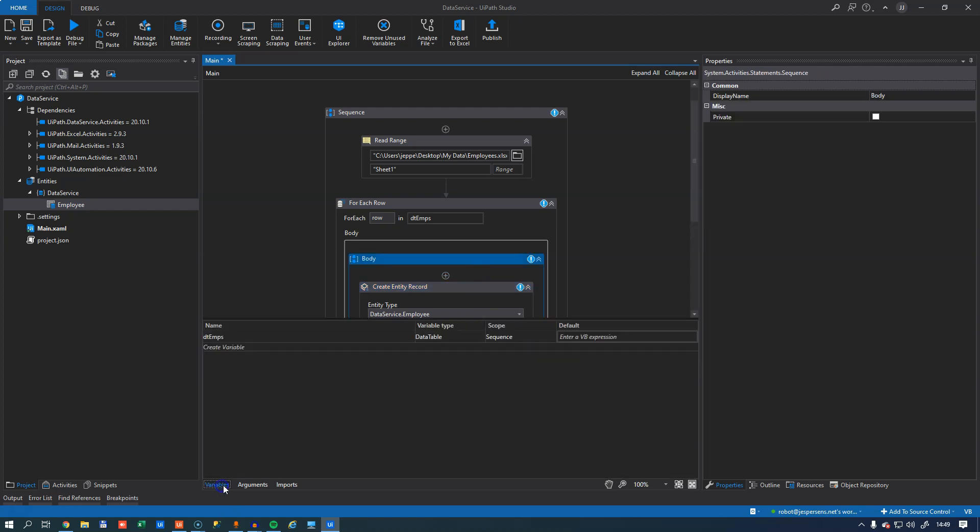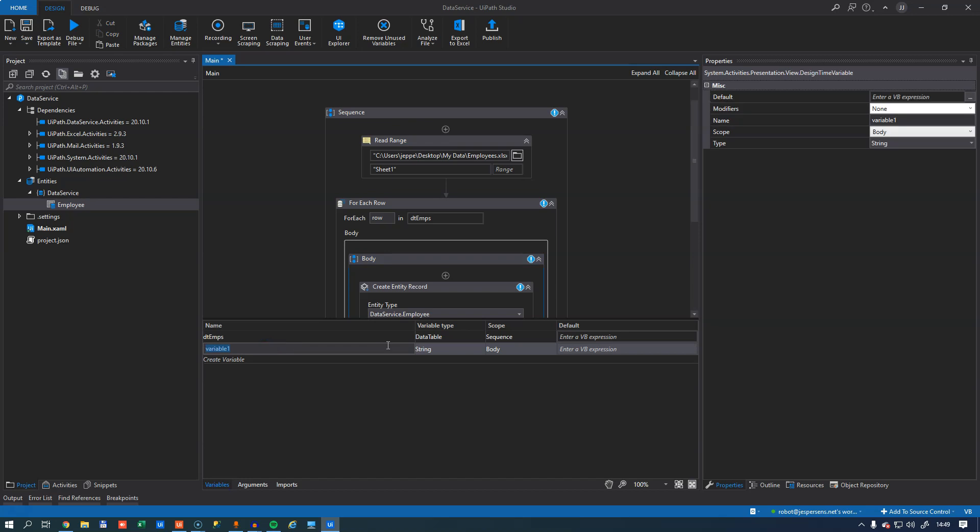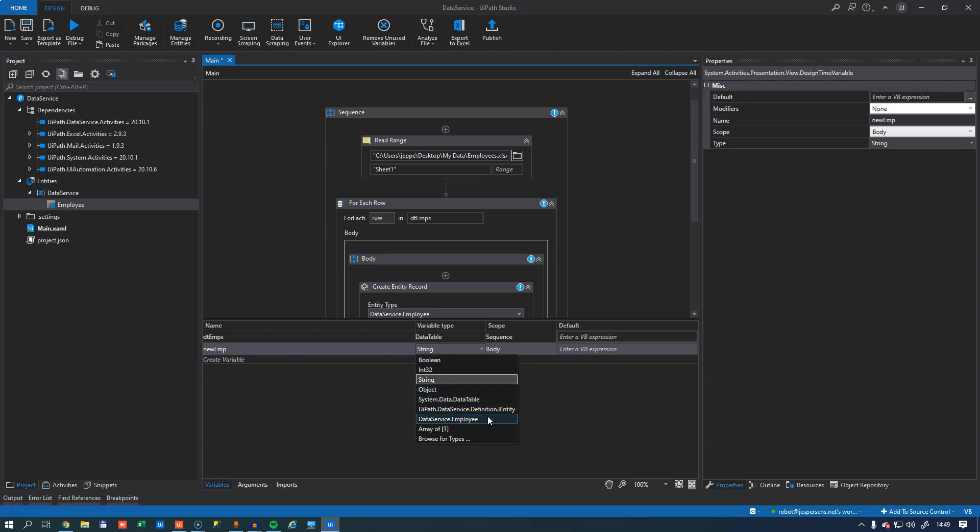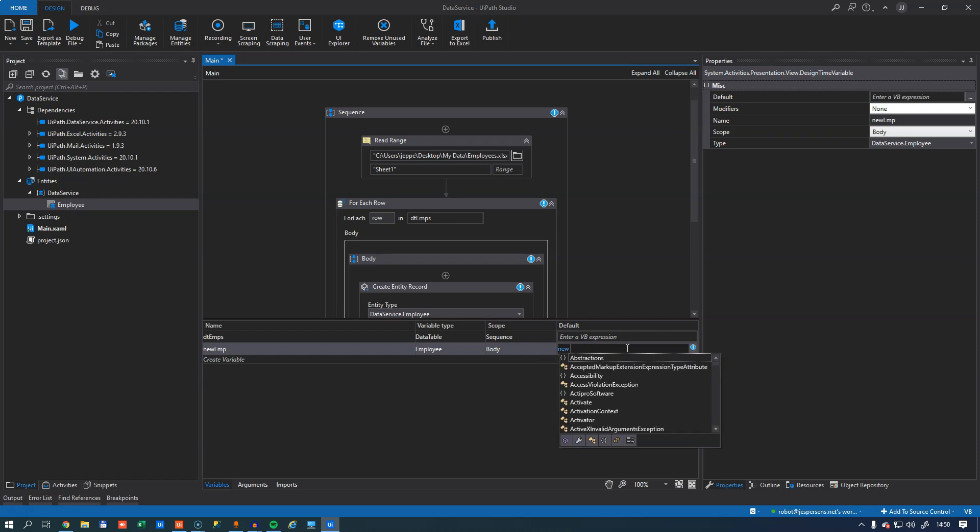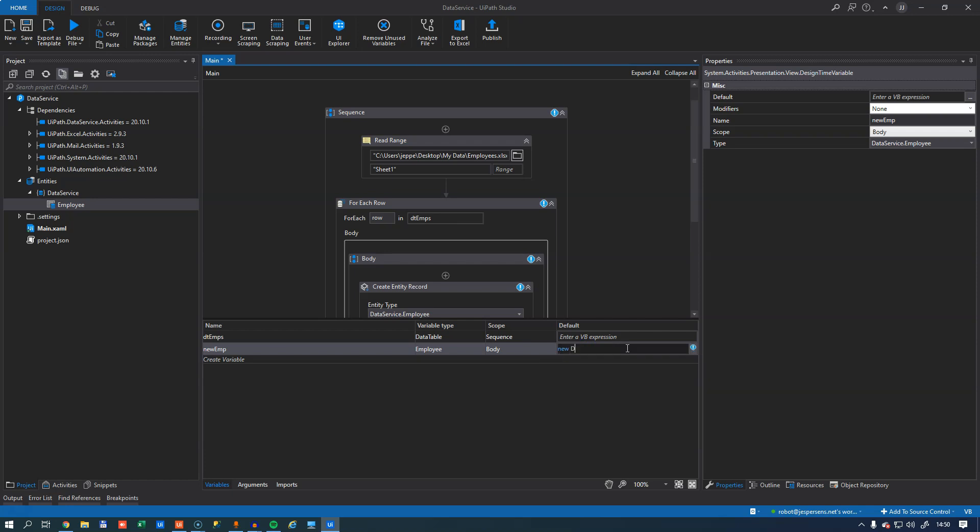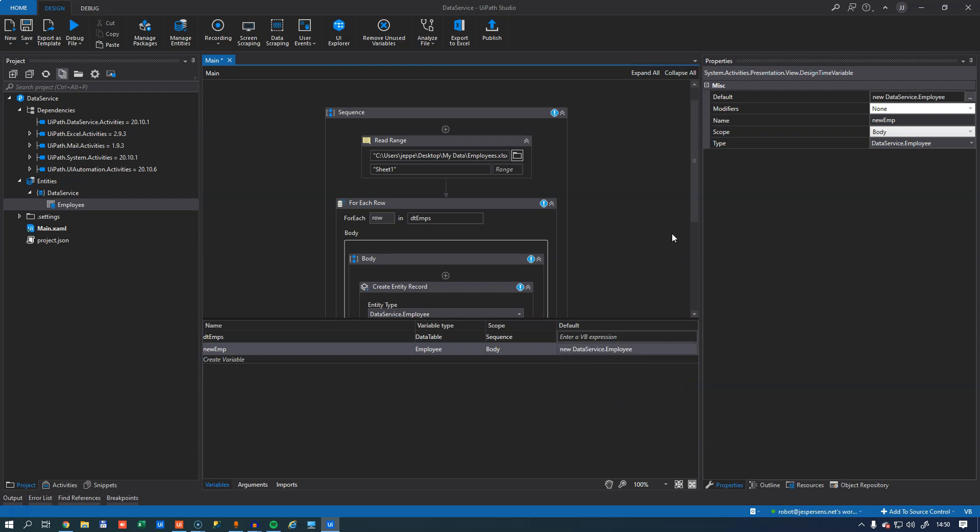In order to insert an object, we need to create an object. So in this scope, I'll define a new variable. And I'll call it new Em. And as a data type, I will select data service dot employee. The default value I'll select new data service employee so that I have an instance to work with.